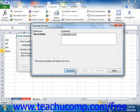If the underlined reference being evaluated is a reference to another formula, you can click the Step In button to view that function in the window and evaluate its value. You can then click the Step Out button to step back out of that formula and return to the original formula to continue evaluating it.